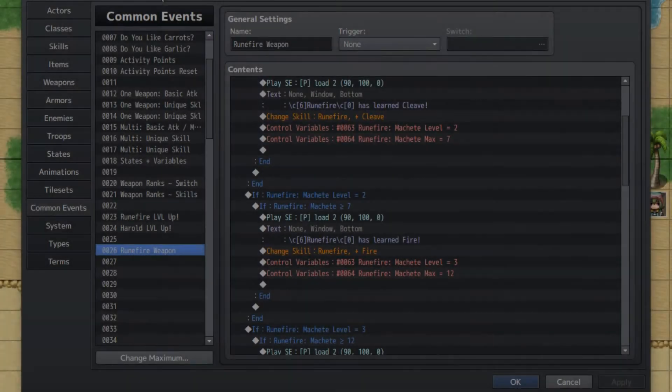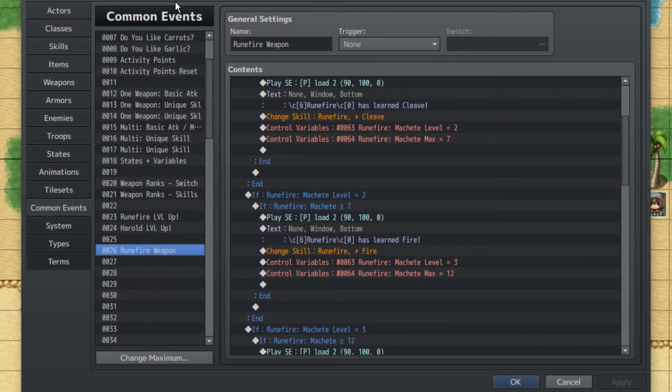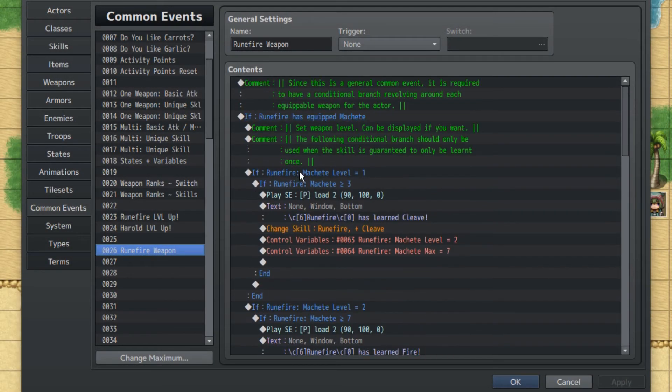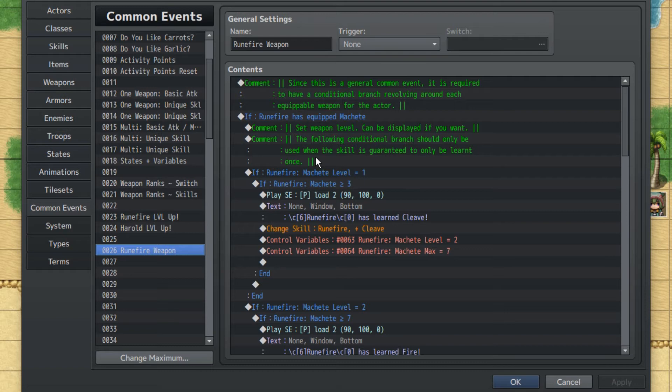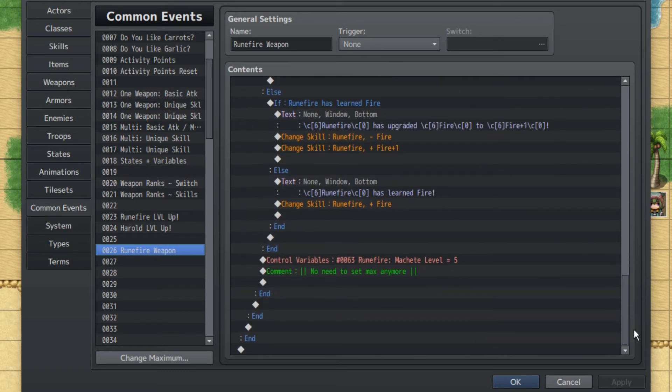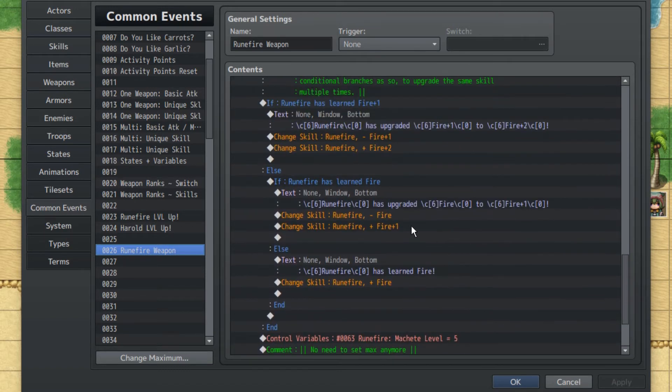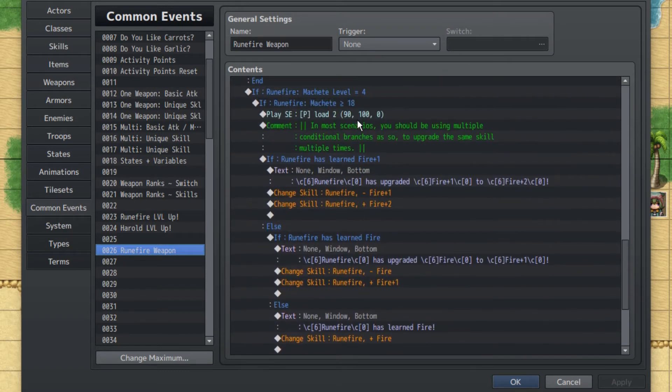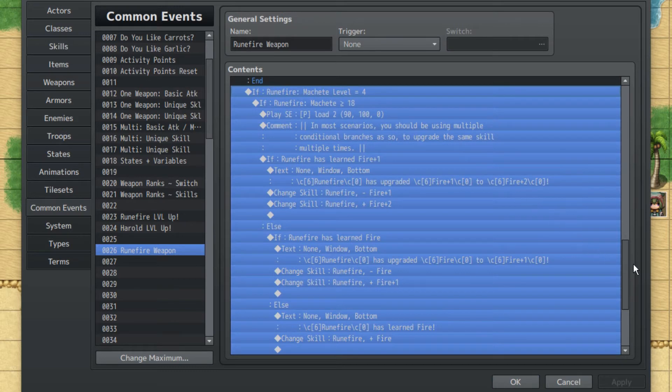Alright, it's time to go over to Common Events, which is probably the most complicated part of this tutorial. Here we have our Common Events. There are going to be some Conditional Branches that are actually incorrect in this Common Event. However, normally you would just use this last Common Event, which I'll explain soon.